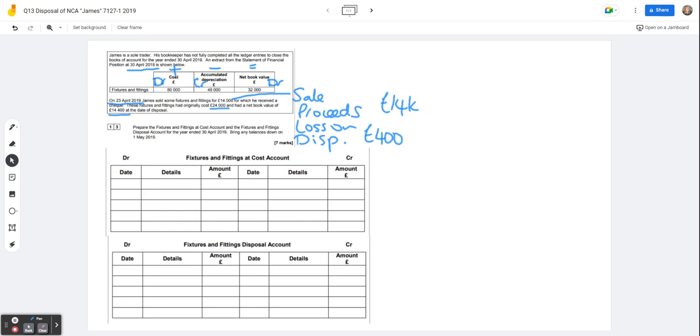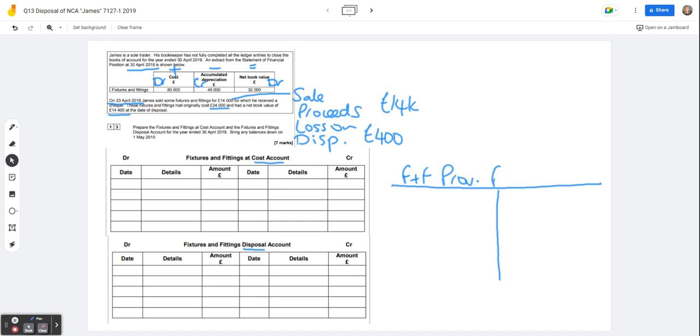Now the one T account we're not given here, we're given fixtures and fittings at cost and we're given a disposal account. We're not given the fixtures and fittings provision for depreciation. So I'm going to suggest that we draw that up. This will enable us to complete the double entry, get the opening balances in and sort everything out with regard to the disposal.